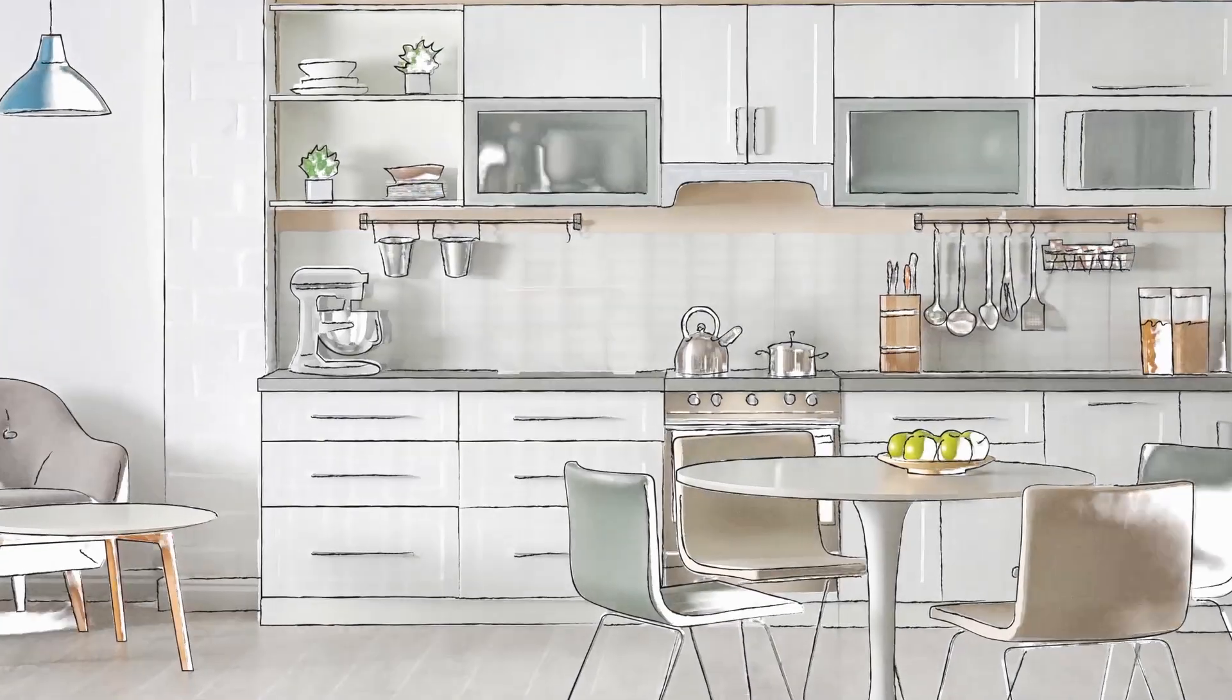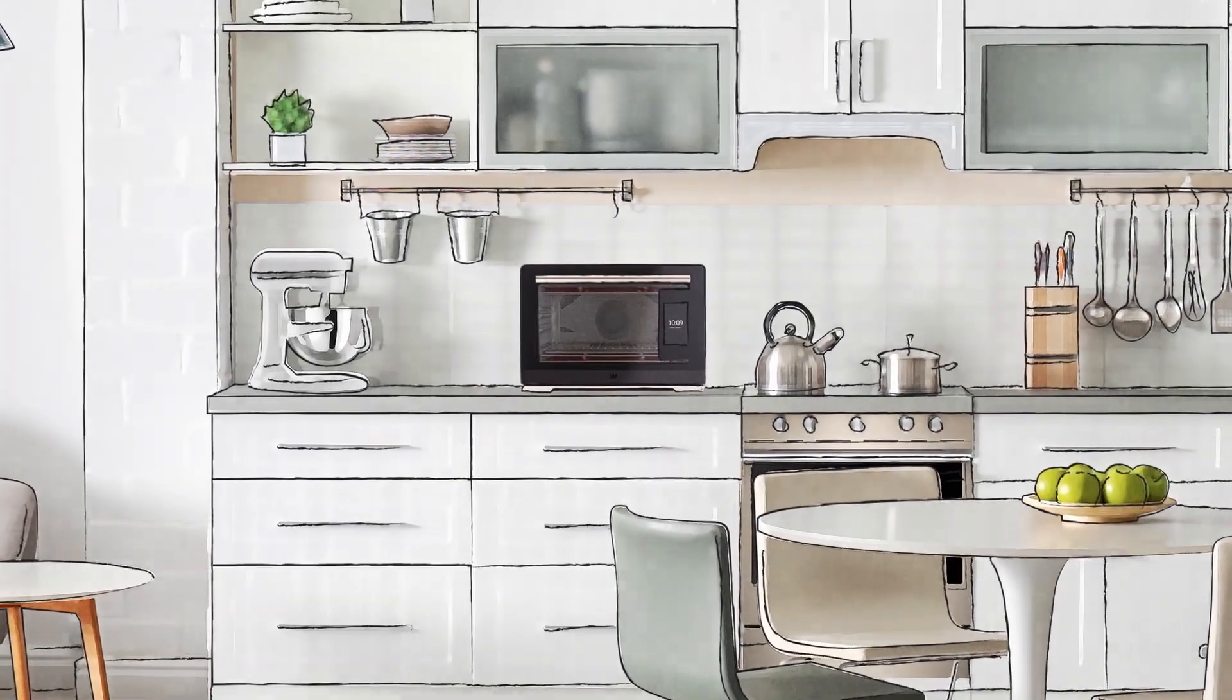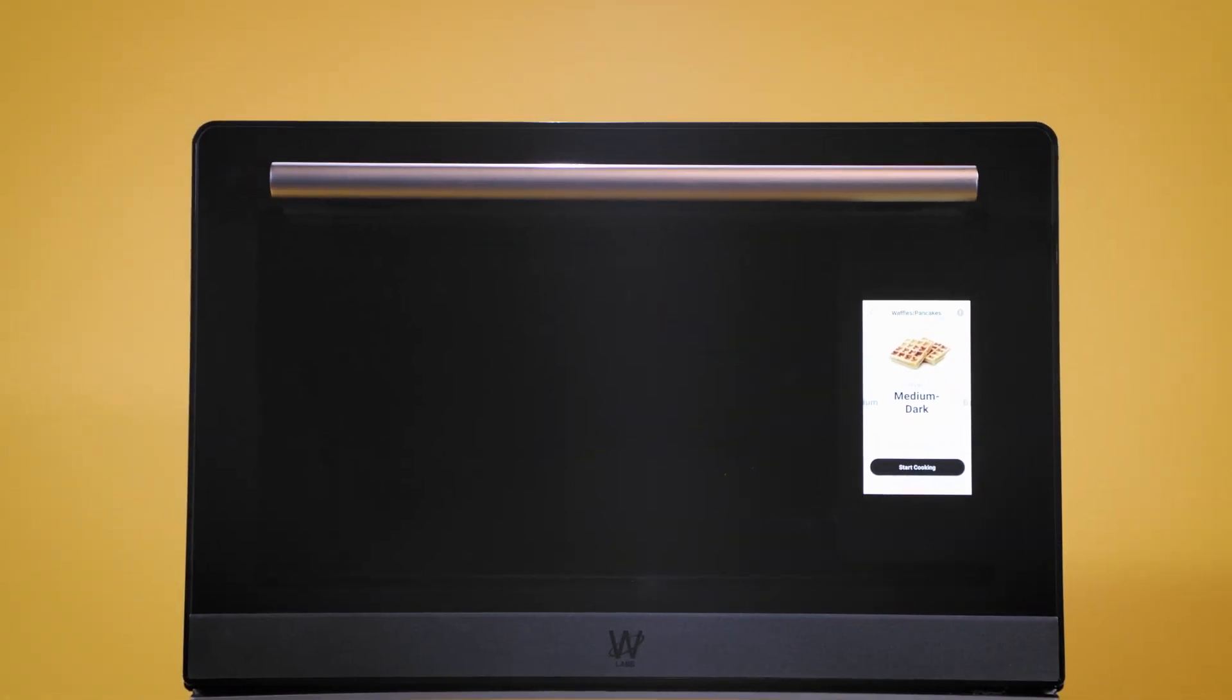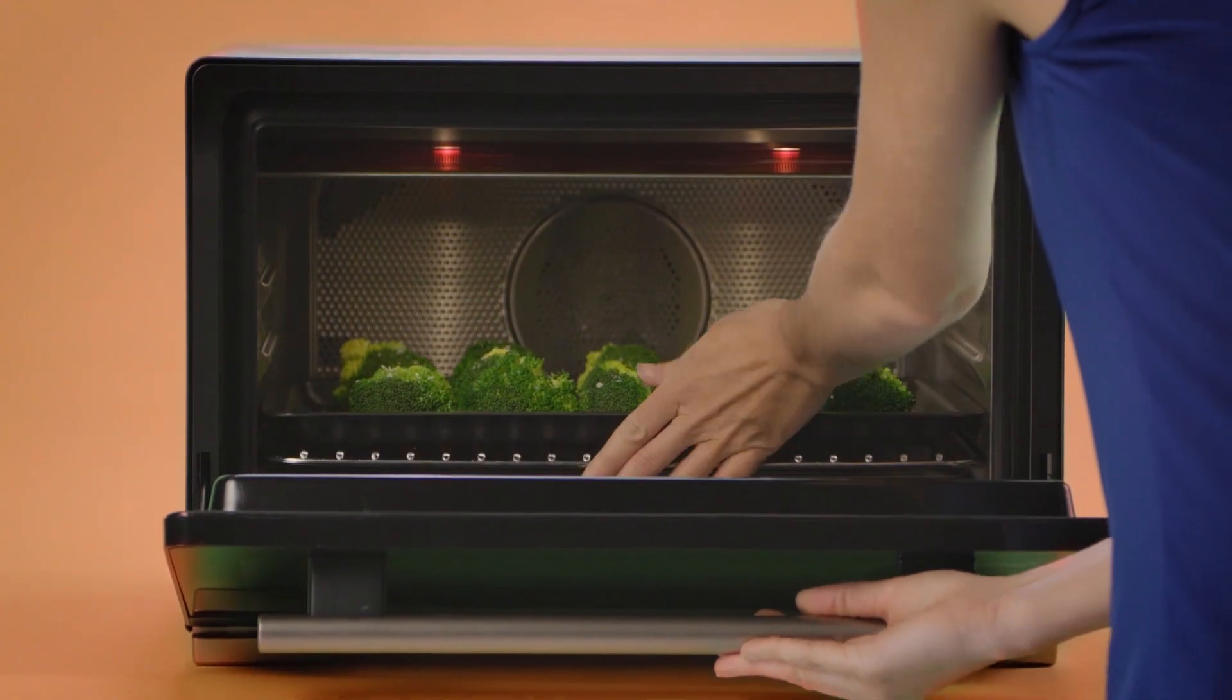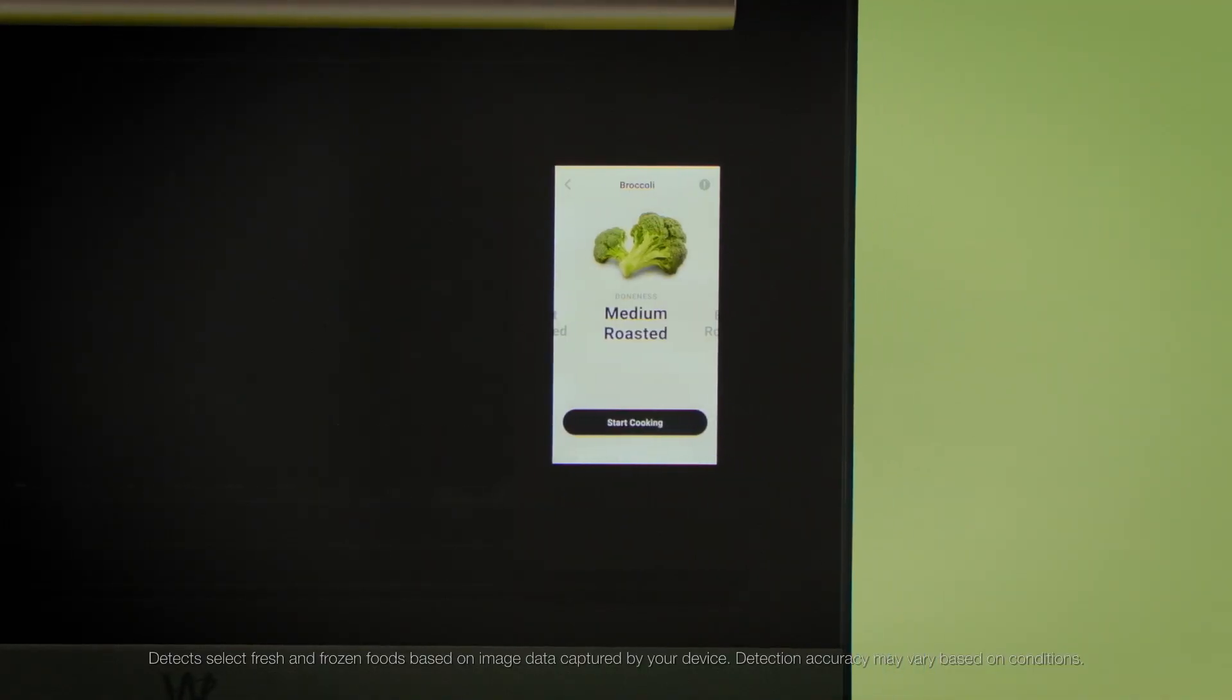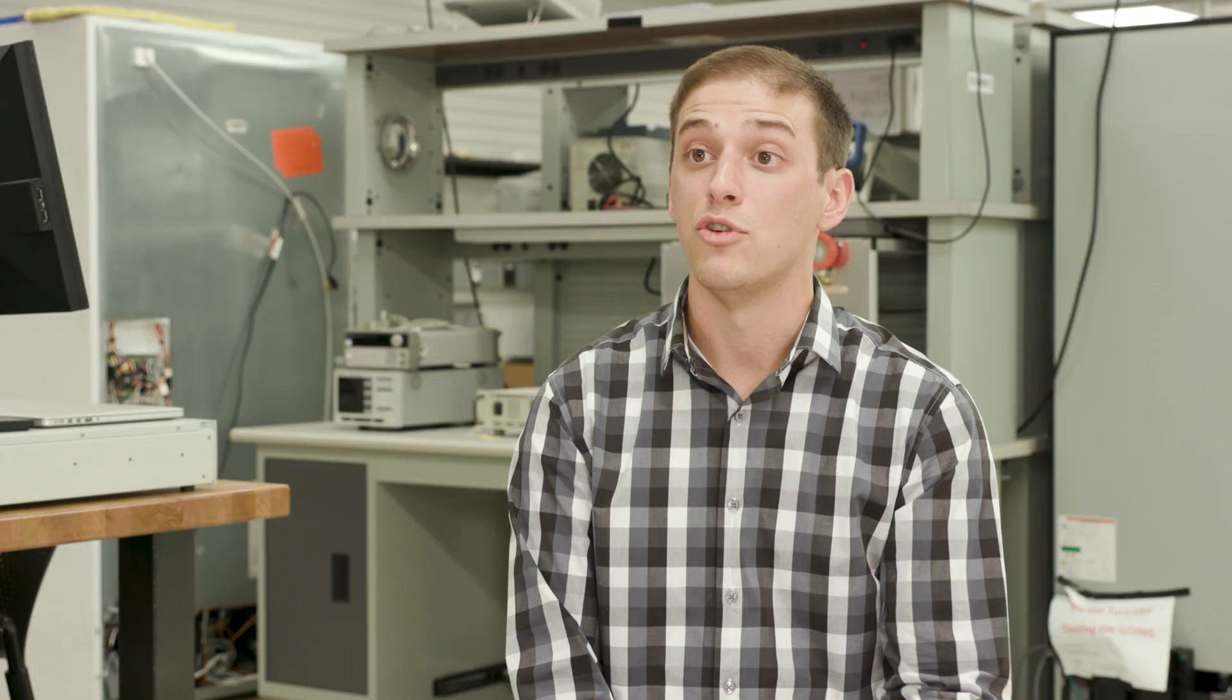My current project is the smart countertop oven. The idea of the smart countertop oven is it's not just the machine learning aspect, it's a different HMI which is the user interface on the front of the product. There's a lot of new pieces to it, a lot of new technology in one product.